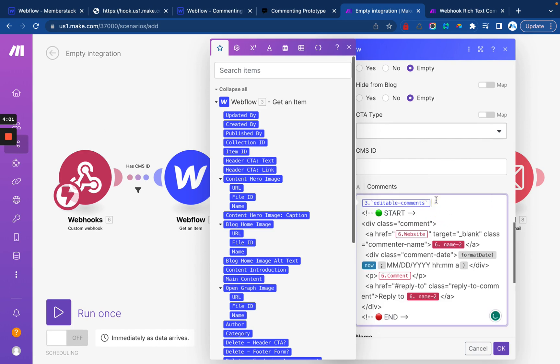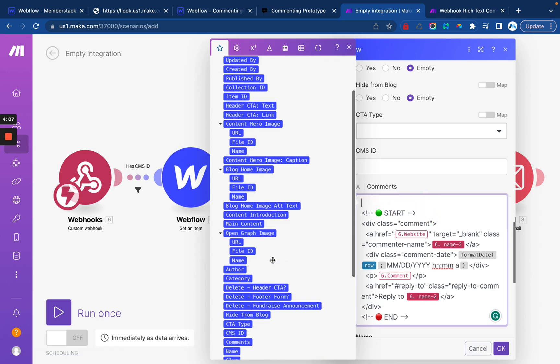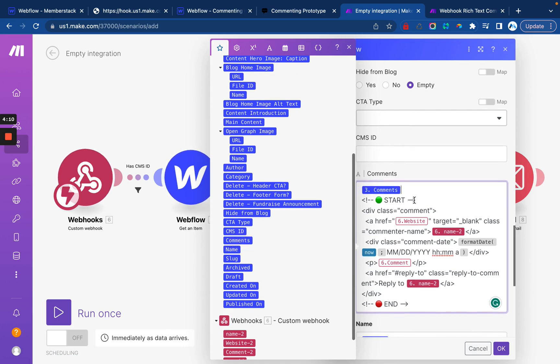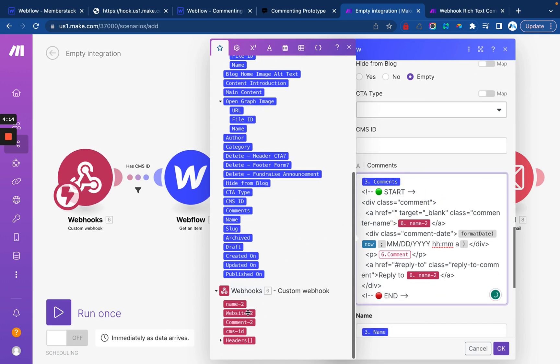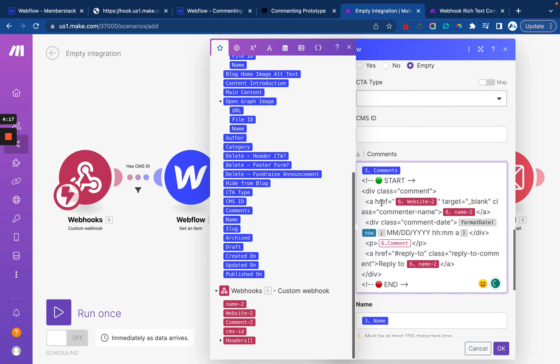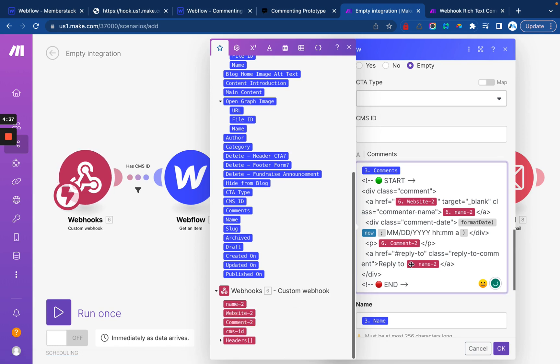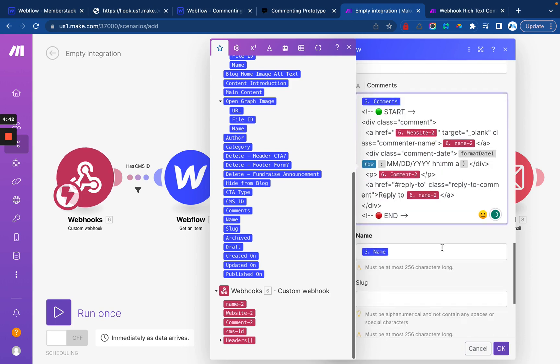Okay, cool. So now we're going to map all this data back over. So here at the top, we're going to pull in any previous comments. Those will appear above. Then the website will go there for the link href. The commenter name appears there. The current date. So it's going to pull the date that it was submitted and format it like this. If you Google around for make date formatting, you'll find a list of these. Then we'll enter in the actual comment and the name again down here.